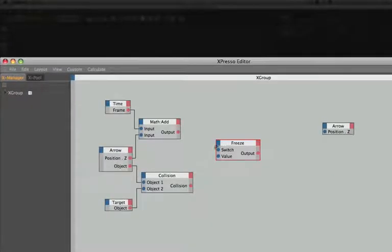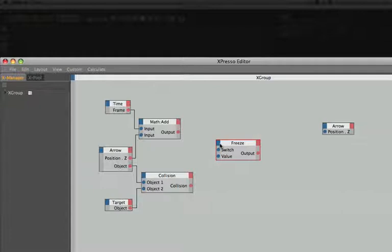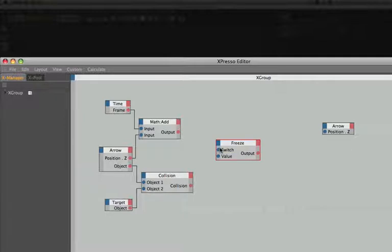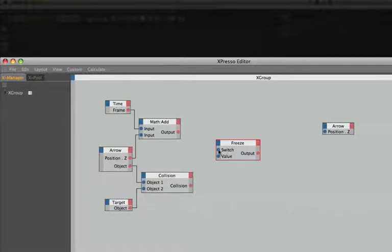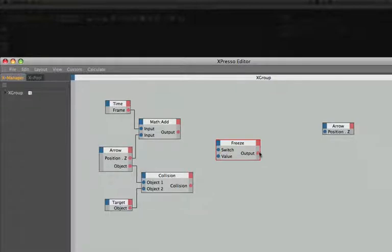If we have a look at this one we've got a switch input port and a value input port. The switch is a boolean operation and basically when that receives a number 1 it will force the freeze node to continuously output the value that happened to be in it at that moment in time. On the other hand if it receives a 0 it will allow a constant stream of values to pass through the node. You can think of it as being a bit like a numerical dam.